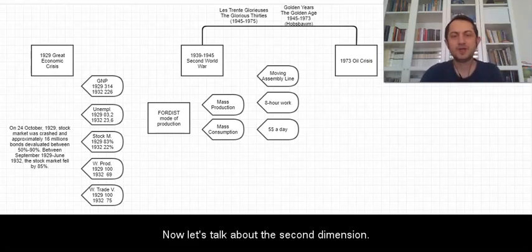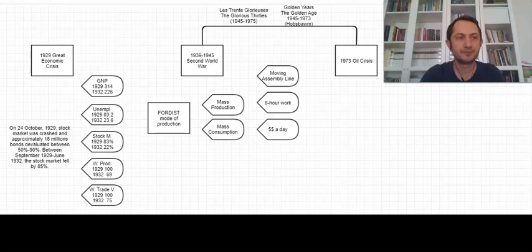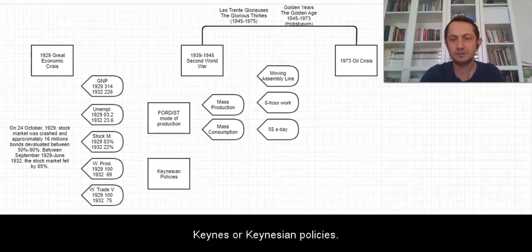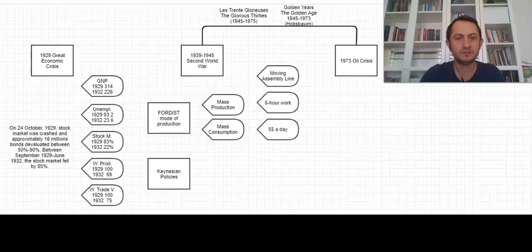Now let's talk about the second dimension, which is Keynes or Keynesian policies.